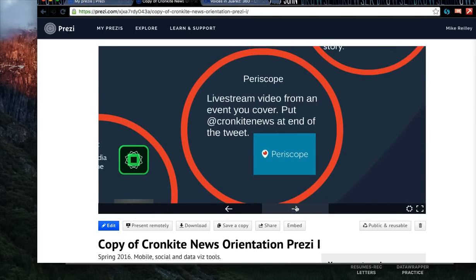Periscope is a long-time favorite. We've been using it for about a year now. You can live stream video from events you cover. I always put a reminder on here for my students to use at Cronkite News at the end of your tweet, or in your case whatever media outlet you're working for. Make sure you have that Twitter handle on there so you can share it off your main account.